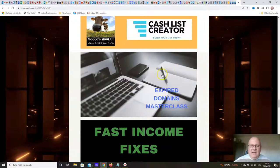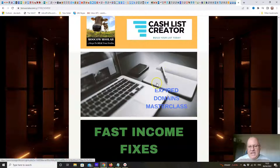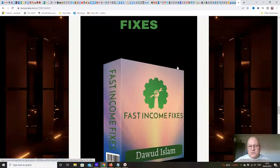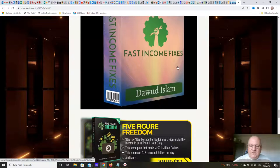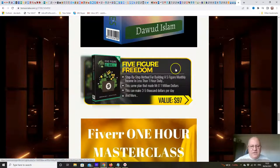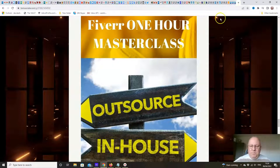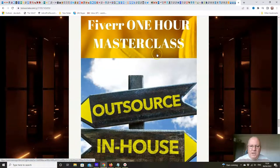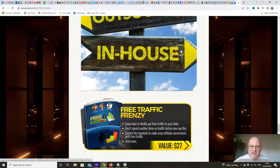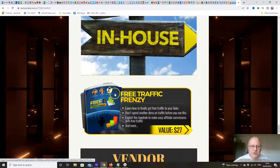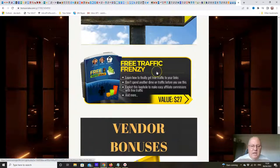A lot of people flip NFTs — it's a new way of doing domain flipping — so I'm going to show you how to do that. 'Fast Income Fixes' is another course with 15 different ways to make money quickly online whenever you need cash. 'Five Figure Freedom' teaches you how to build a five-figure monthly income in less than an hour's work a day. There's also a one-hour masterclass on Fiverr, since there's no Fiverr training inside the NFT Generator members area. And 'Free Traffic Frenzy' from Venkata Ramana and Saul Morani teaches you how to generate free traffic.